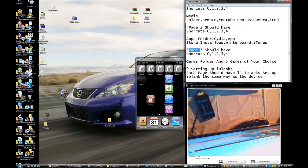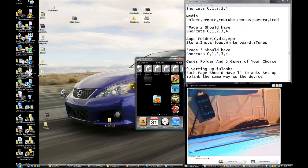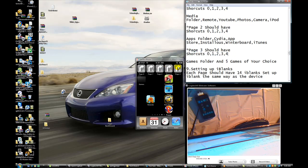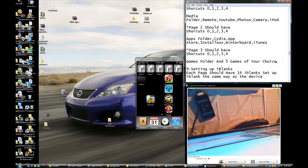Now, page 3 should have — let me slide it down. This is page 3. It has shortcut 0, 1, 2, 3, 4, and then 0, 1, 2, 3, 4 again, a game folder, and 5 game choices. Game folder is right here, and 5 games of the choices.